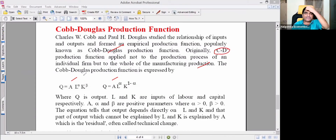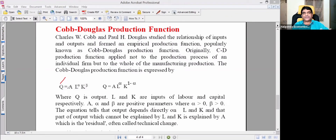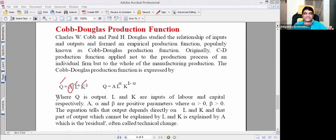Q is quantity — Q is production. L is labor, K is capital. A represents given technology. Alpha and beta are positive parameters representing labor and capital respectively.